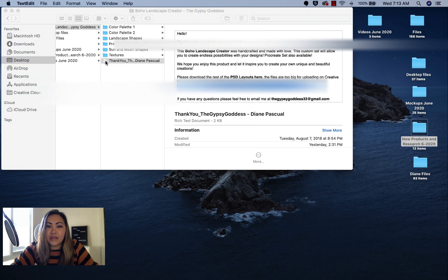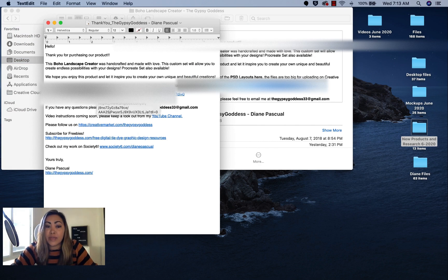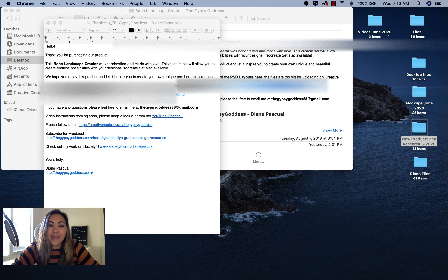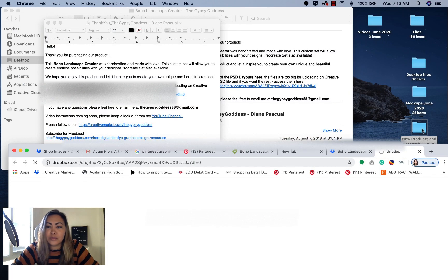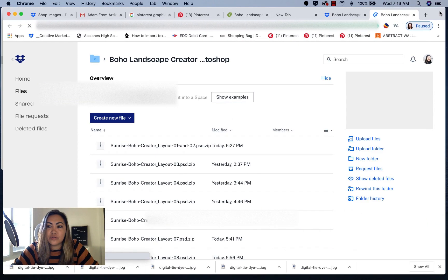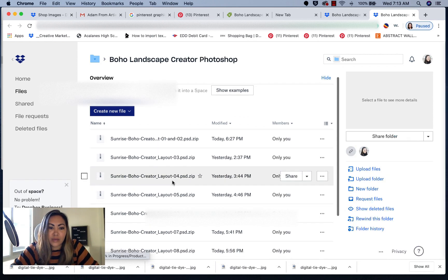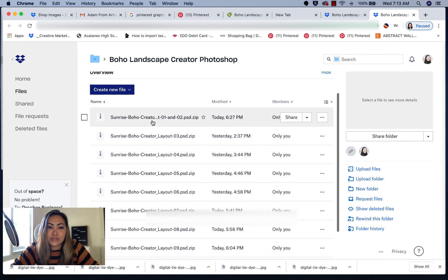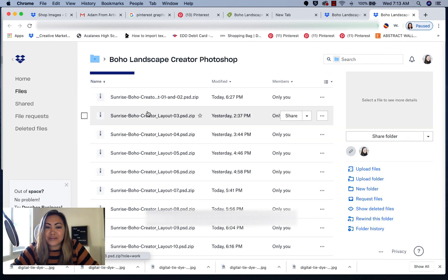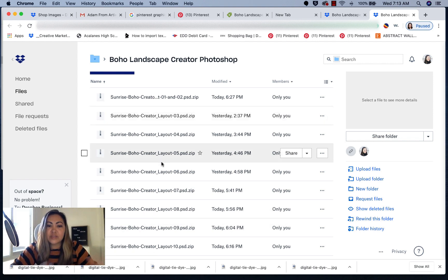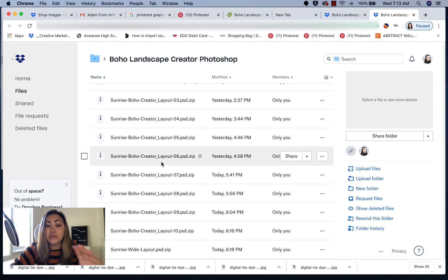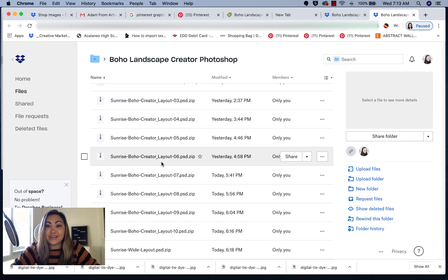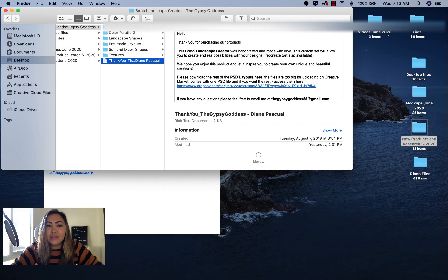Unfortunately, the files are a little too big. What I've done is I've included a Dropbox link that I include with this product. You can click on this Dropbox link and it will bring you to my Dropbox account, and you'll see all of the Boho Creator layouts. The files were just a little too big to upload onto Creative Market, so I've included a link here if you did want to download the full PSD Photoshop files.